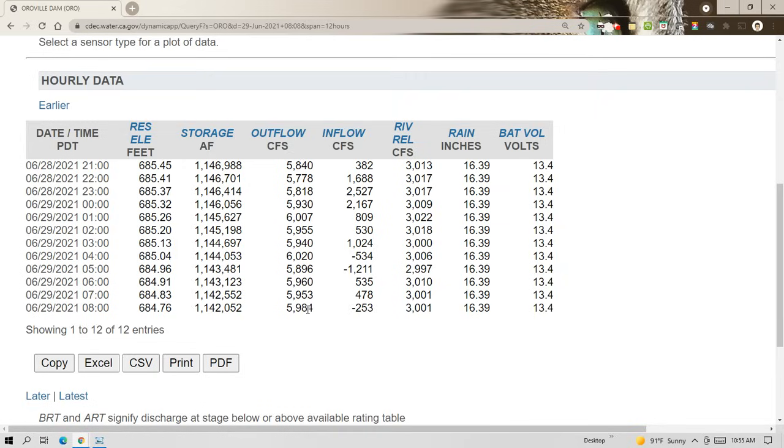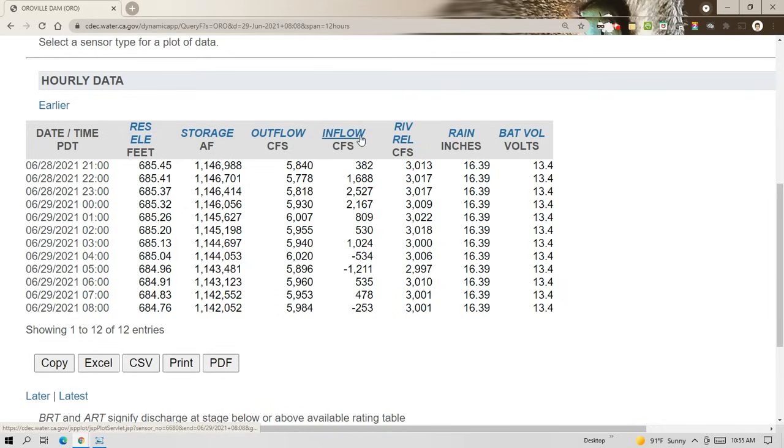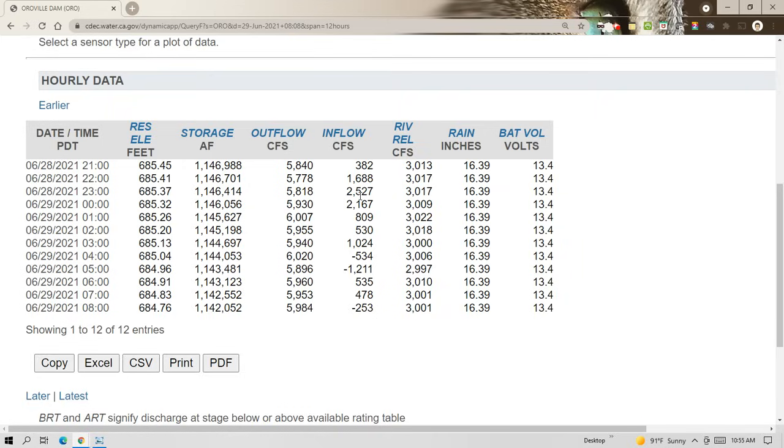Outflows right now are almost 6,000 cubic feet per second. And that's up a little bit. It had been running about 5,600. It goes up and down, but it's in about the 5,000 and more than 5,500 range right now. Here's the inflows. And those fluctuate, but they've been running pretty consistent in their fluctuation over the time that I've been watching. And some of these negatives are from adjustments of the figures, but you can get an idea that inflows are pretty low right now.